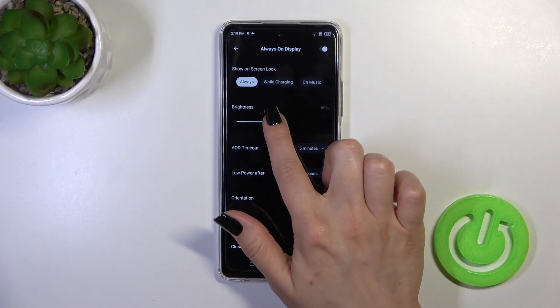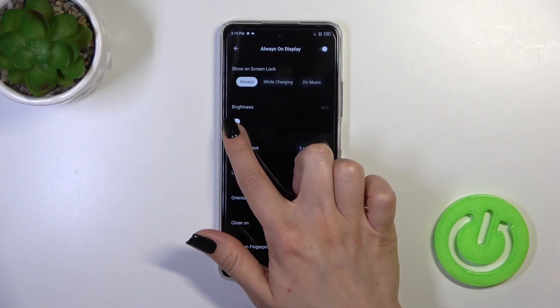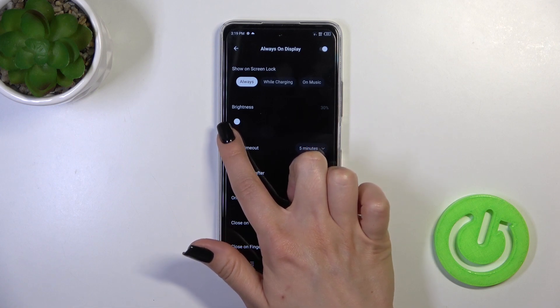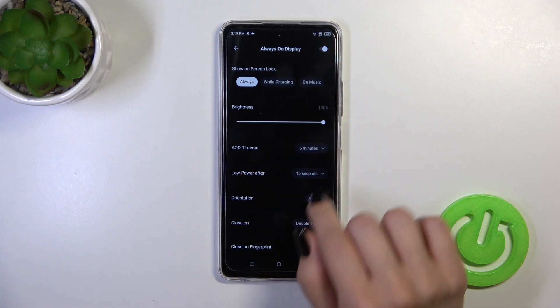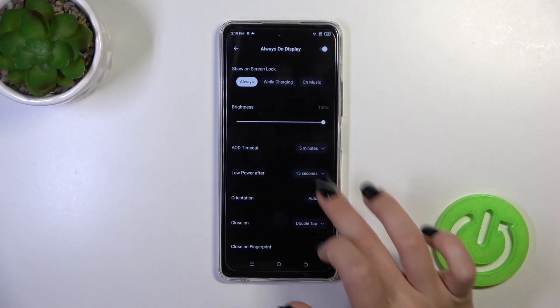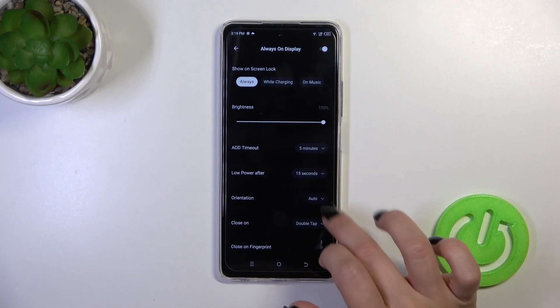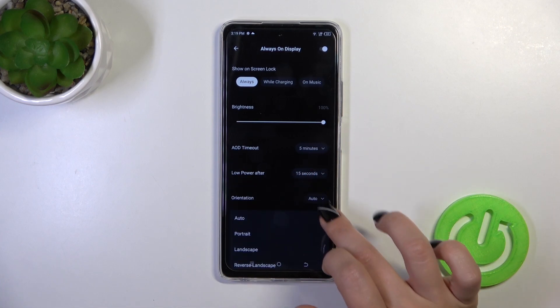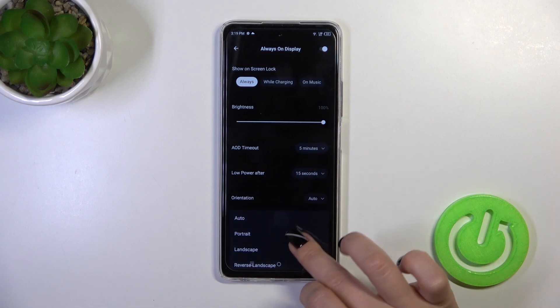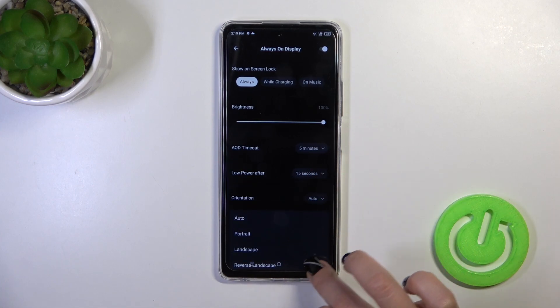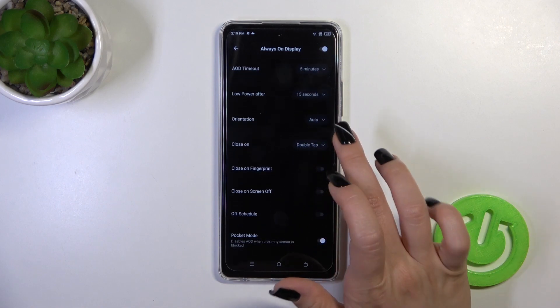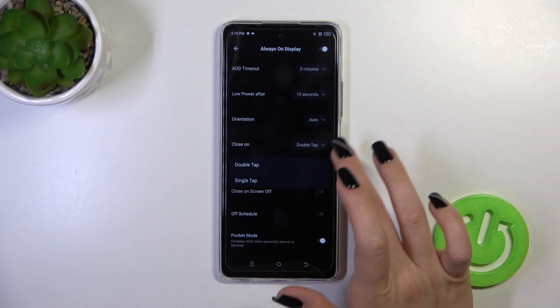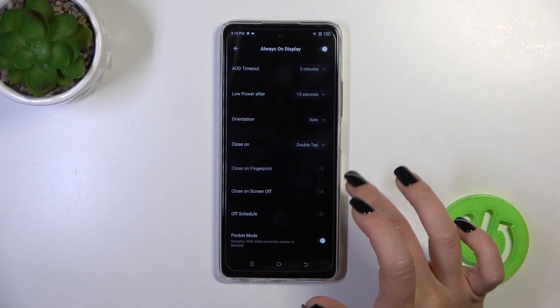You can also decrease or increase the brightness level, switch AD timeout, enable low power mode after timeout, and change the screen orientation from portrait to landscape and reverse landscape.